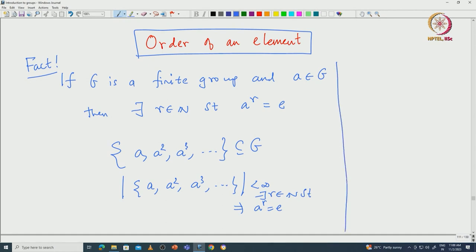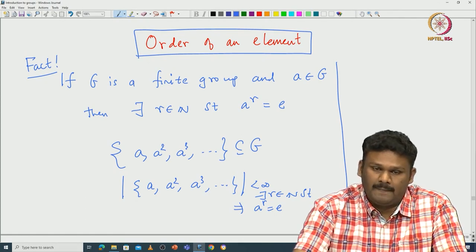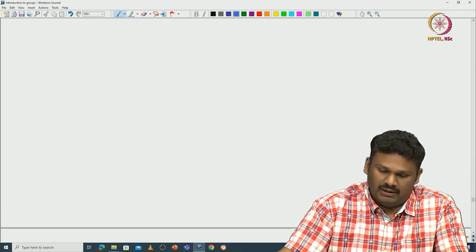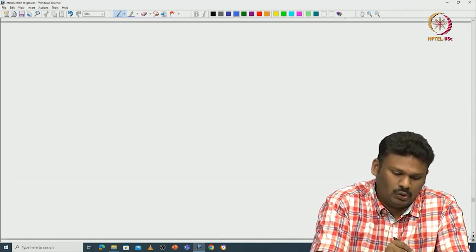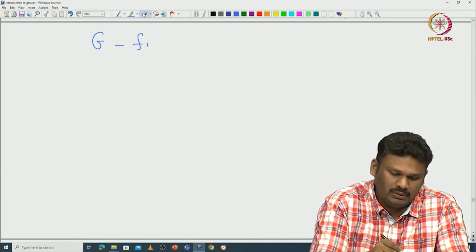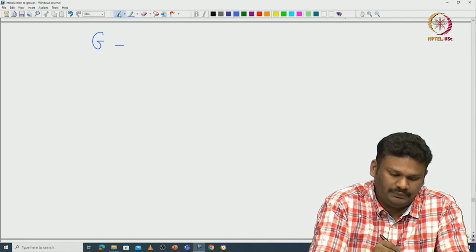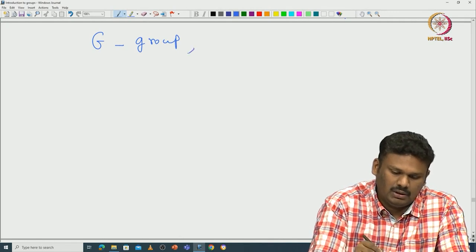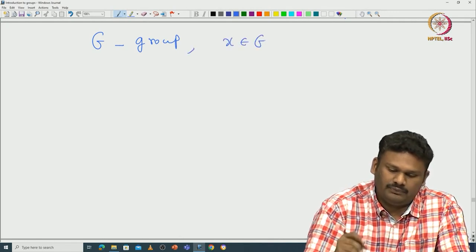This is something we have already seen. This motivates us to look for the smallest R such that A^R is identity — that is the definition of the order of an element. Let us start with a general group G, not necessarily finite, and take an element X in G.